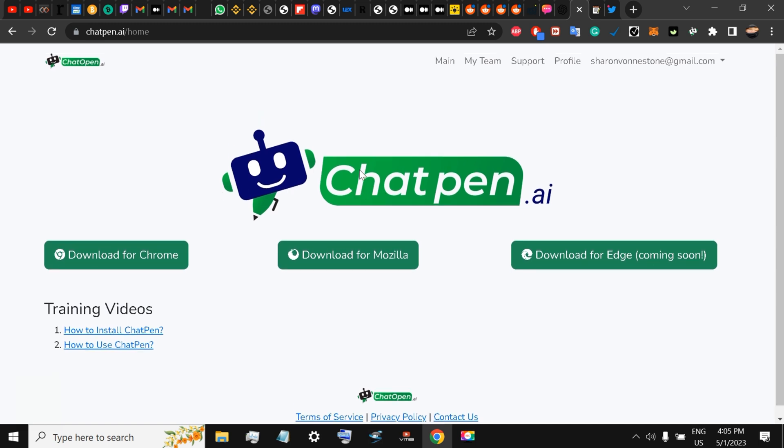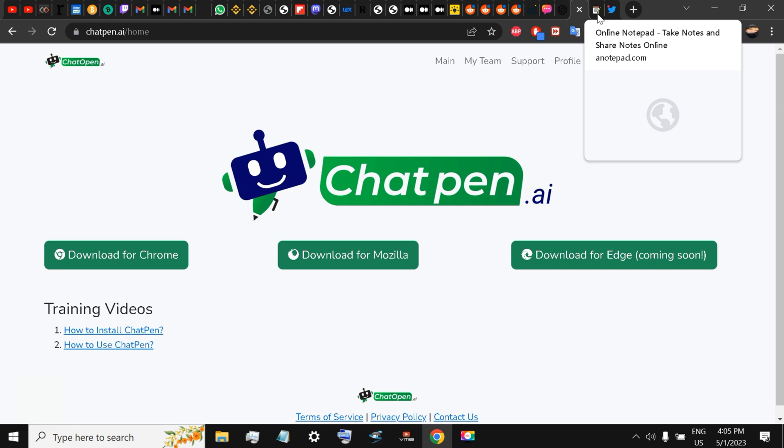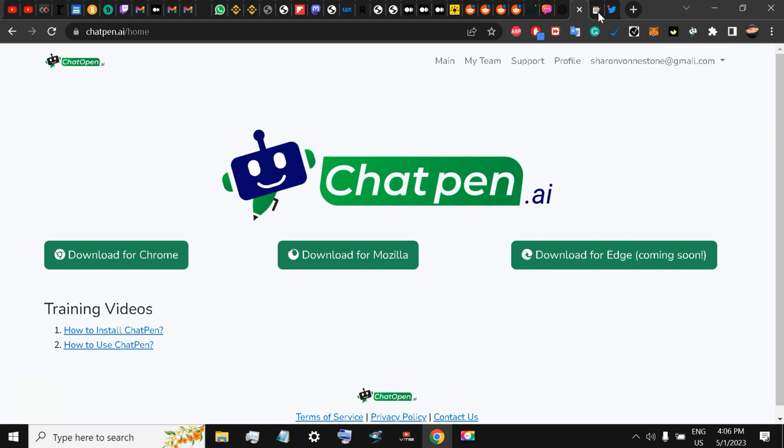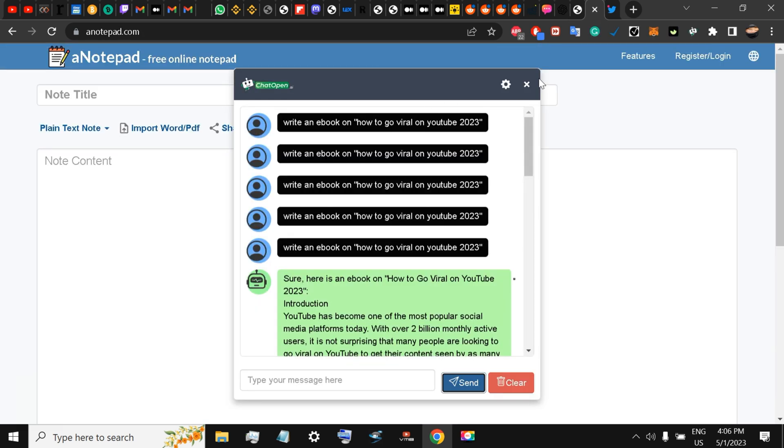We downloaded it on Chrome and set it up. Just use the OpenAI secret key. They give you $5, I think $5 to $18 I think, and we set it all up. Now that we have set it all up, what we're going to do is write a whole e-book.